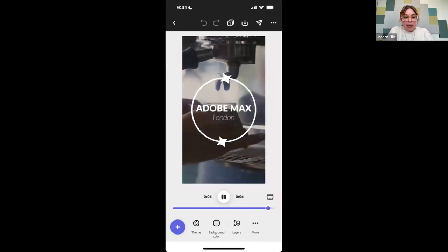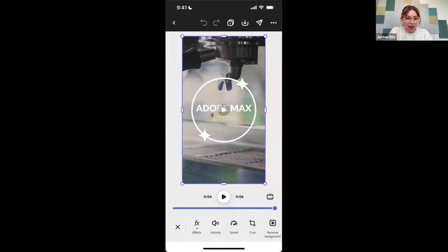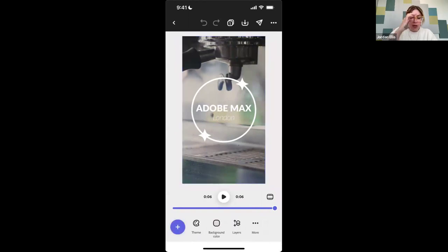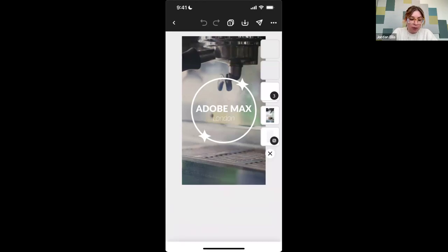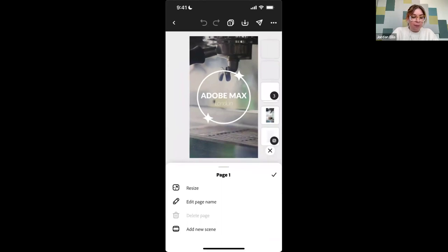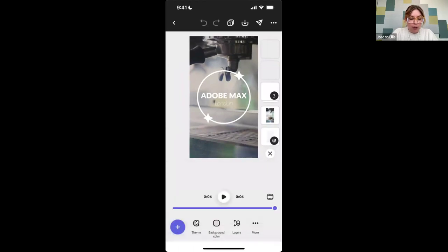This isn't the video that I want at all, so once I'm in a project, the screen will change a little bit and these are all of the editing options. Default at the bottom is like the background color, and here are my layers. So if I want to see all my layers — the way I can on desktop, similar to Photoshop or Illustrator — I can just move those around. If I hit 'More' at the bottom, I can resize, edit the page name, add a new scene, and I'll do all of that stuff.